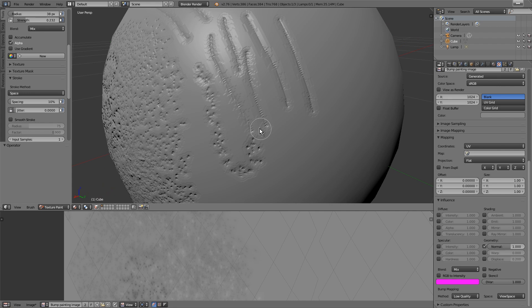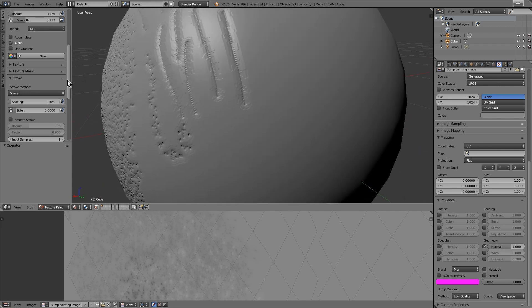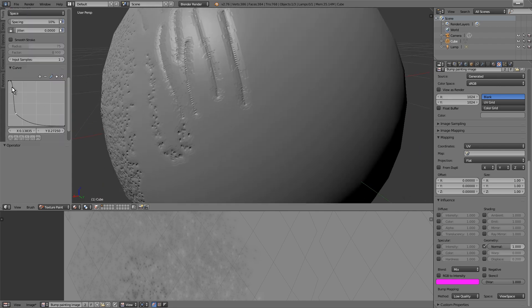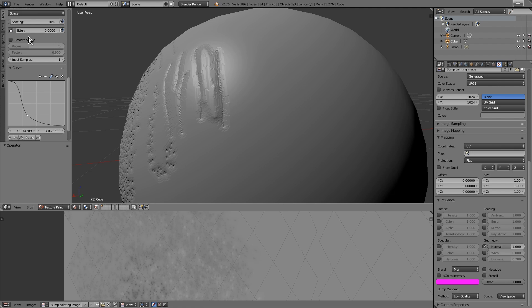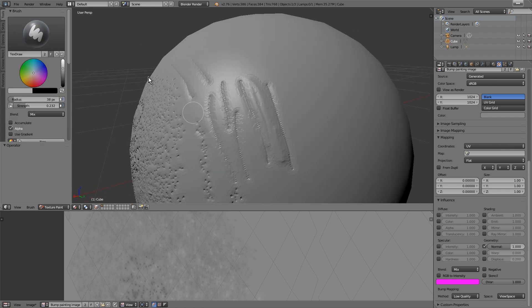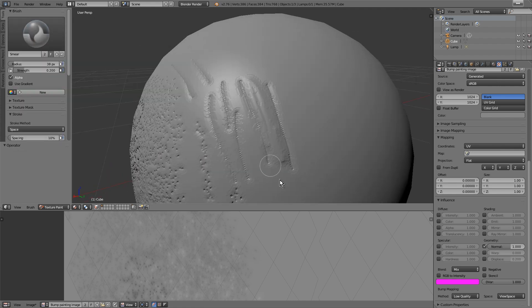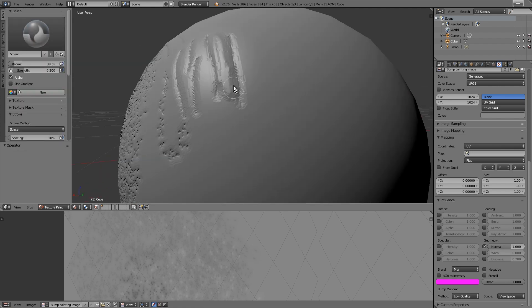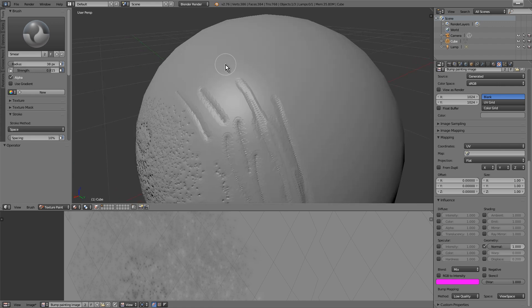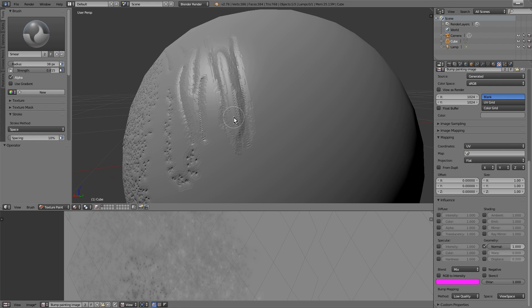Don't forget to pay attention to the curve. To smooth the edges, we can use the smear brush. This is a very important step because it allows us to get more realism.